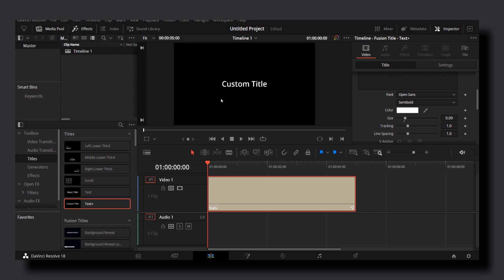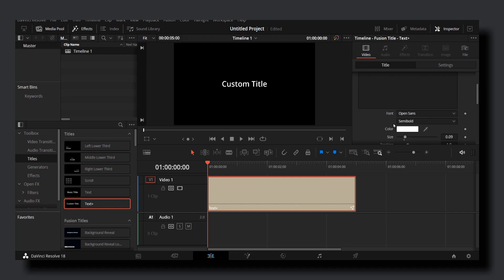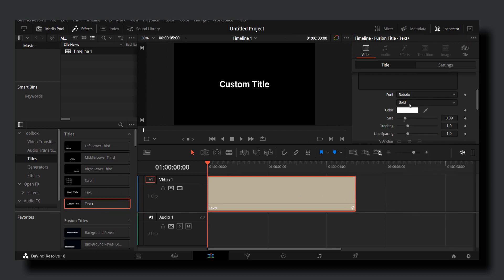When you open DaVinci Resolve, go to the Edit panel and select the text you'd like to use, like basic text or text plus. Drag it over here, and when you go to inspector and look at the font, you'll have the font we just downloaded. As you can see, this is the Roboto font I downloaded, and I have the exact font.